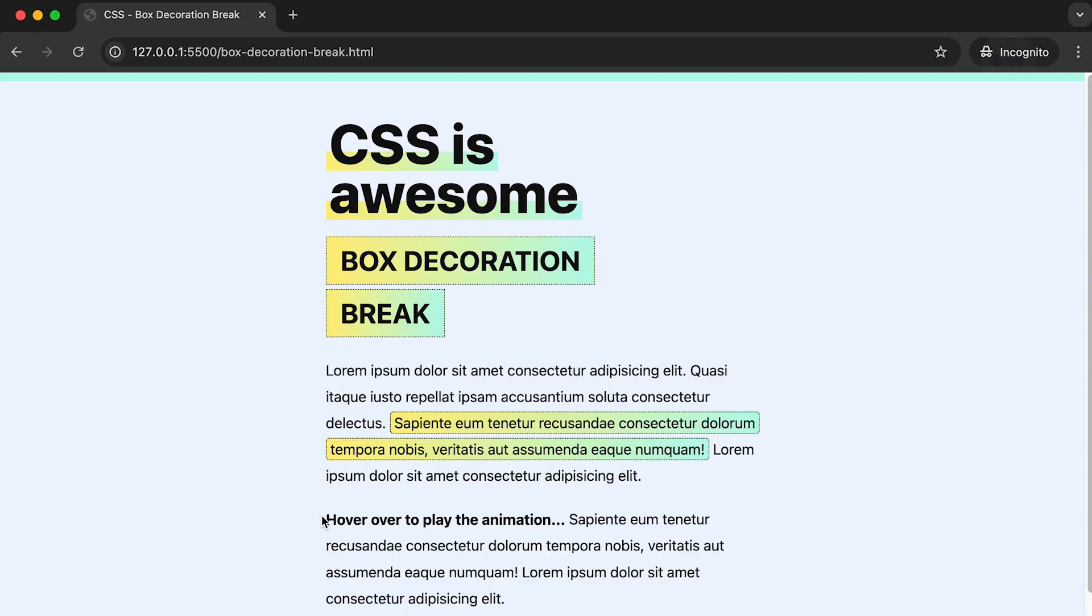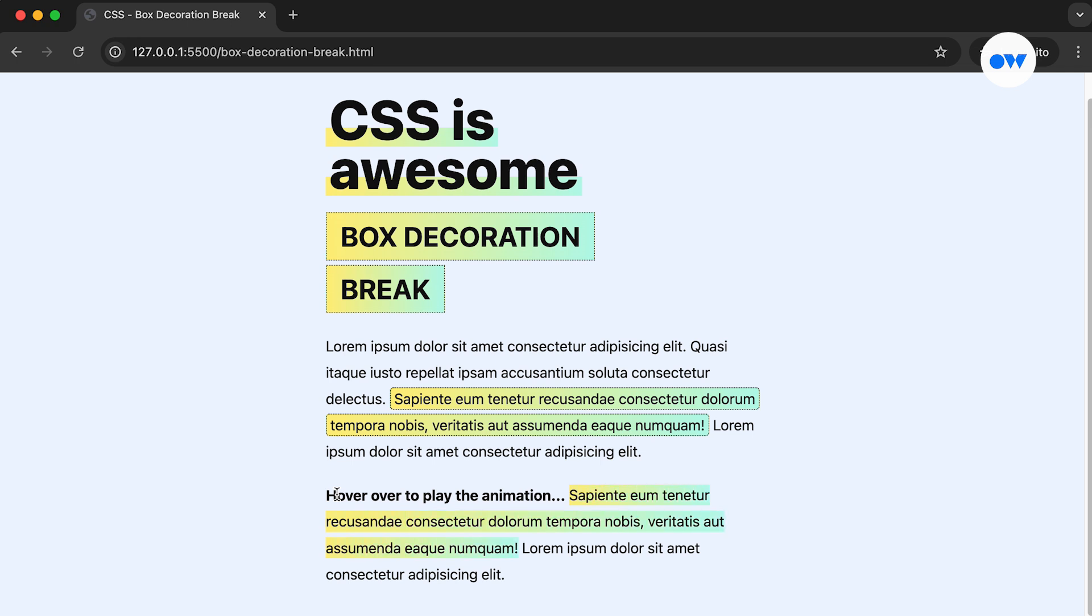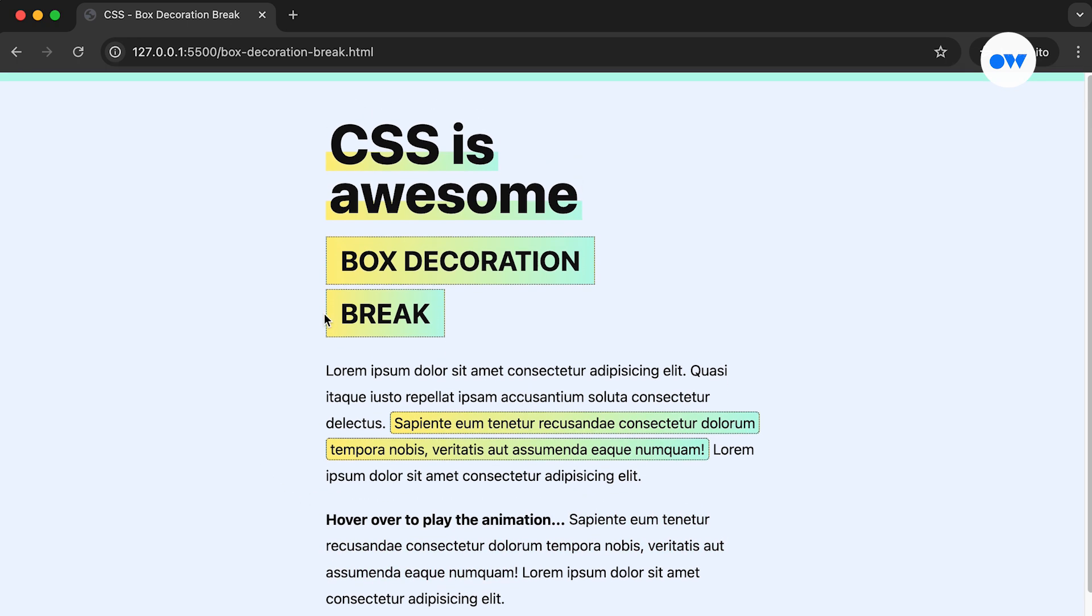When designing web elements, it's crucial to consider how they will appear under different layout conditions. Understanding how elements behave when they break across lines can be tricky, especially when it comes to their decorations like borders, backgrounds, and shadows.